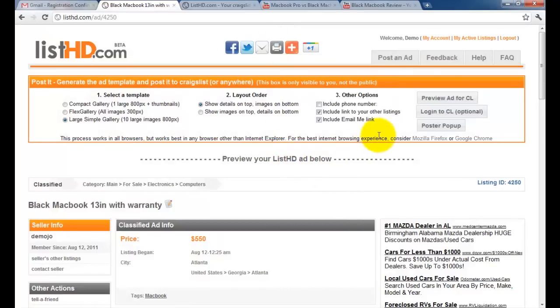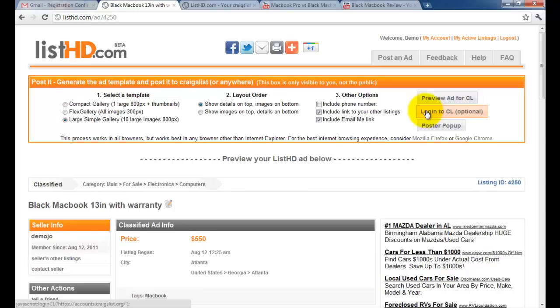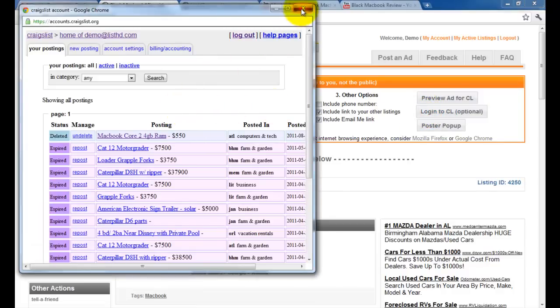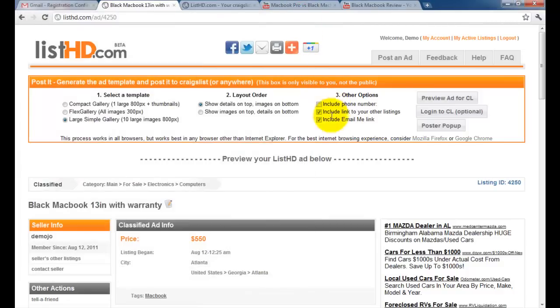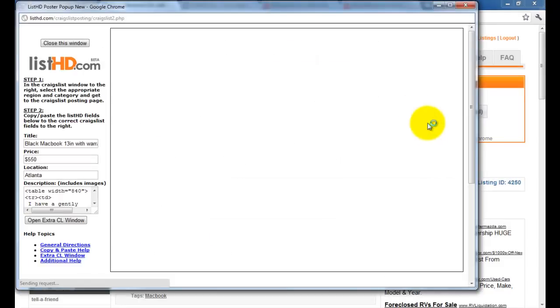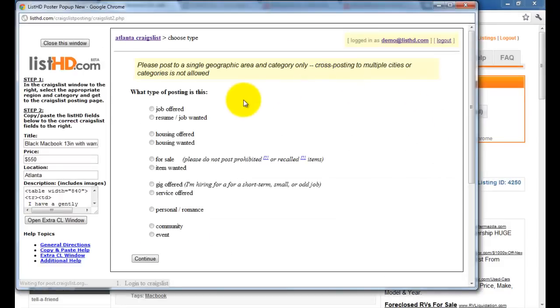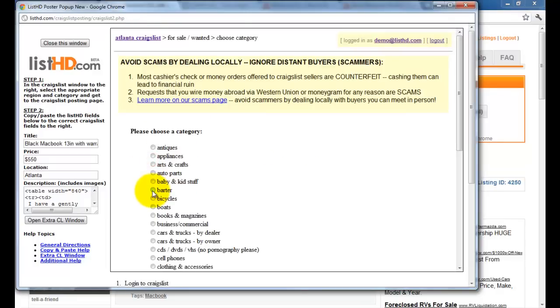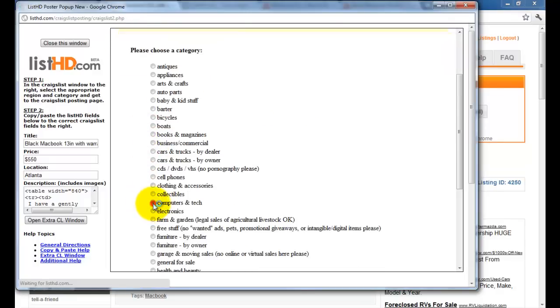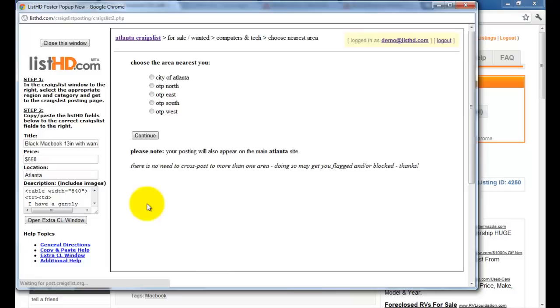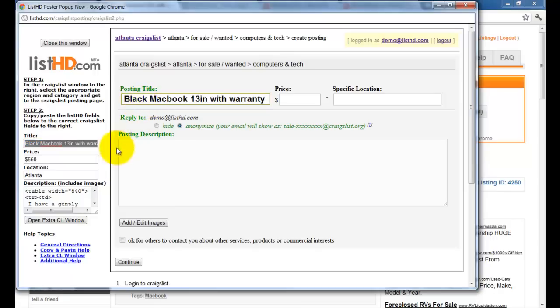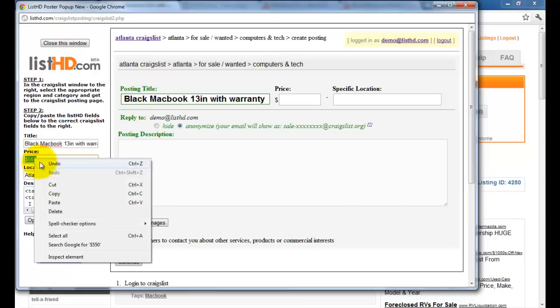Once you've selected the option that you wish to post, then go ahead and log into your Craigslist account if you have an account, which I've already done. Now, open the poster pop-up once you're ready to post it. Be sure you're posting to the correct region and select the correct category. Copy the fields on the left to the Craigslist fields on the right.